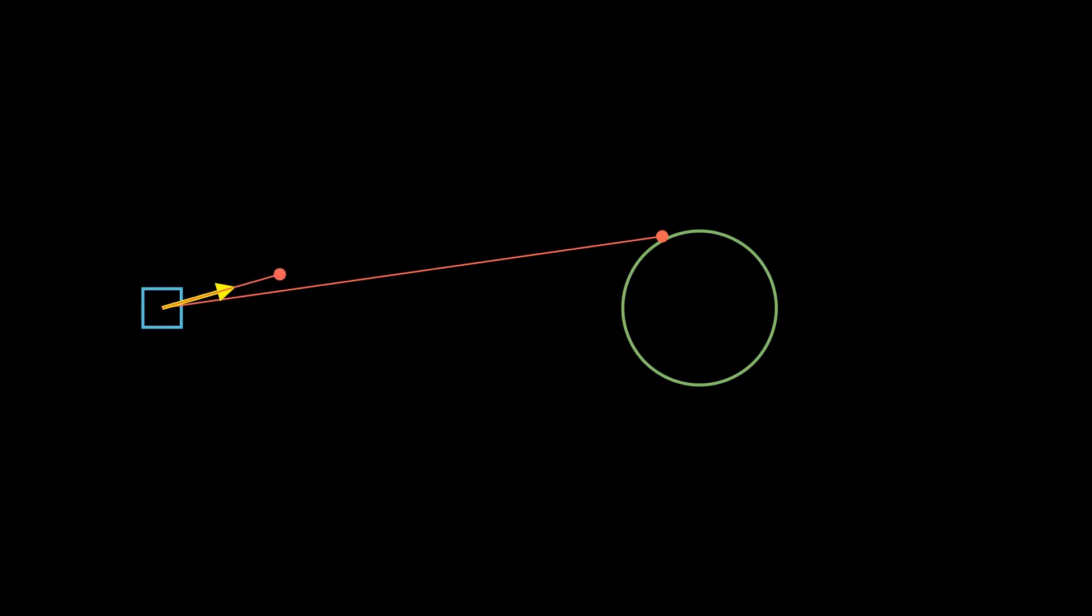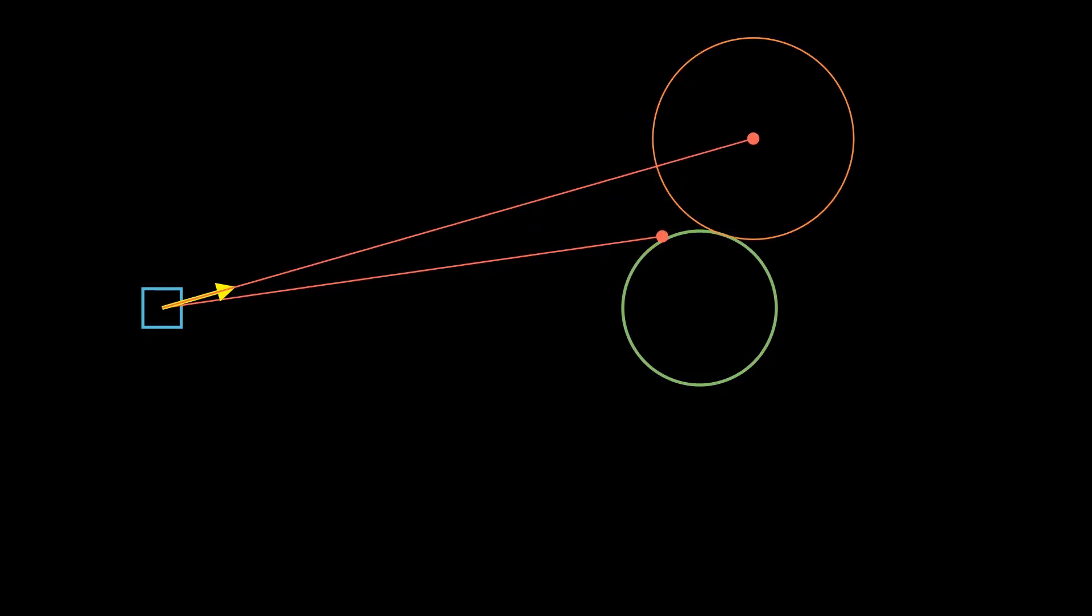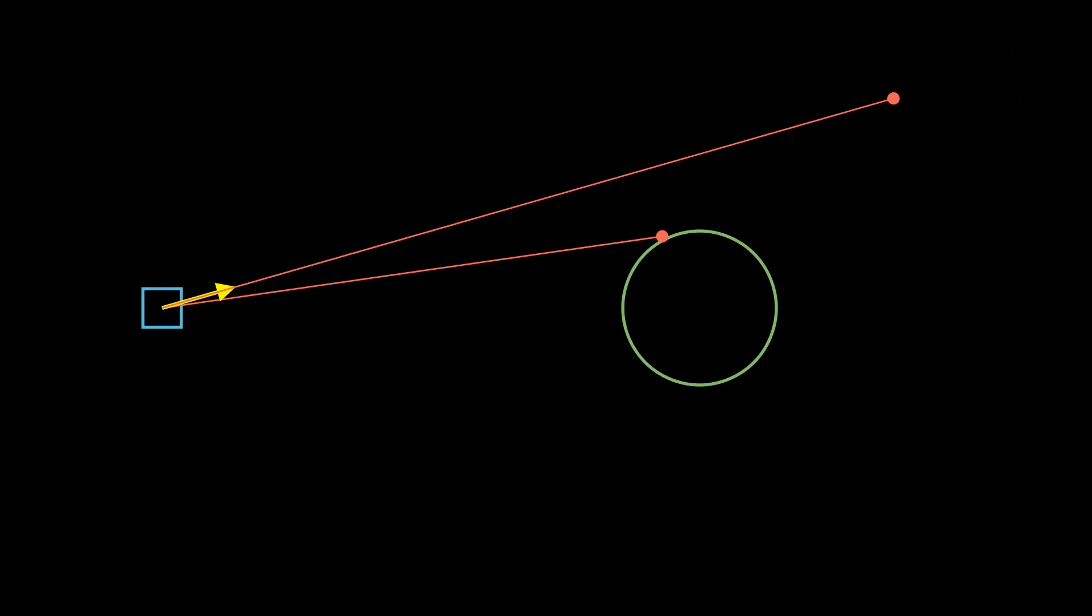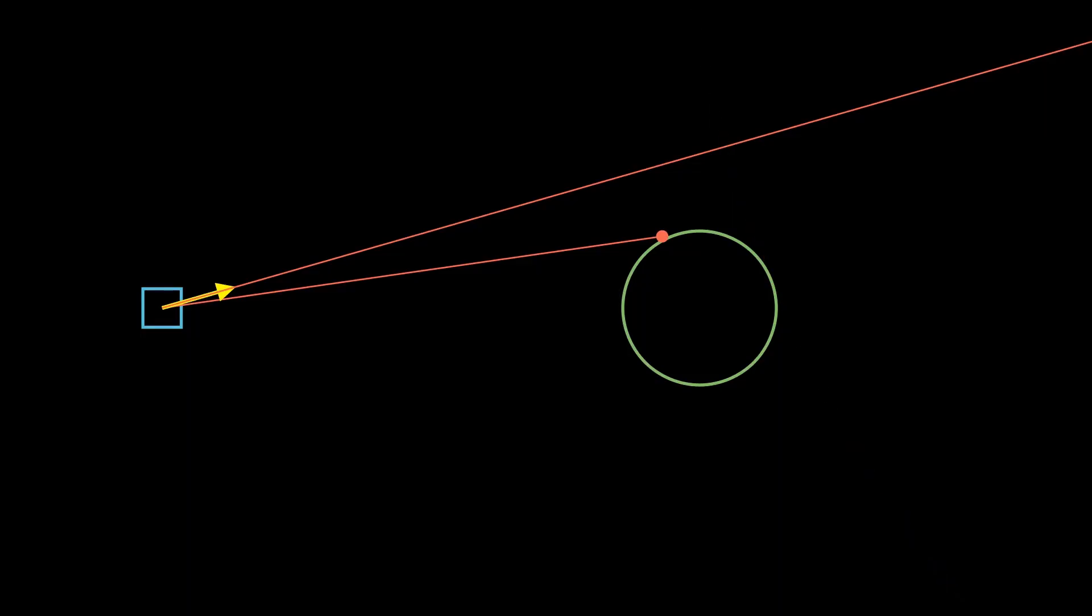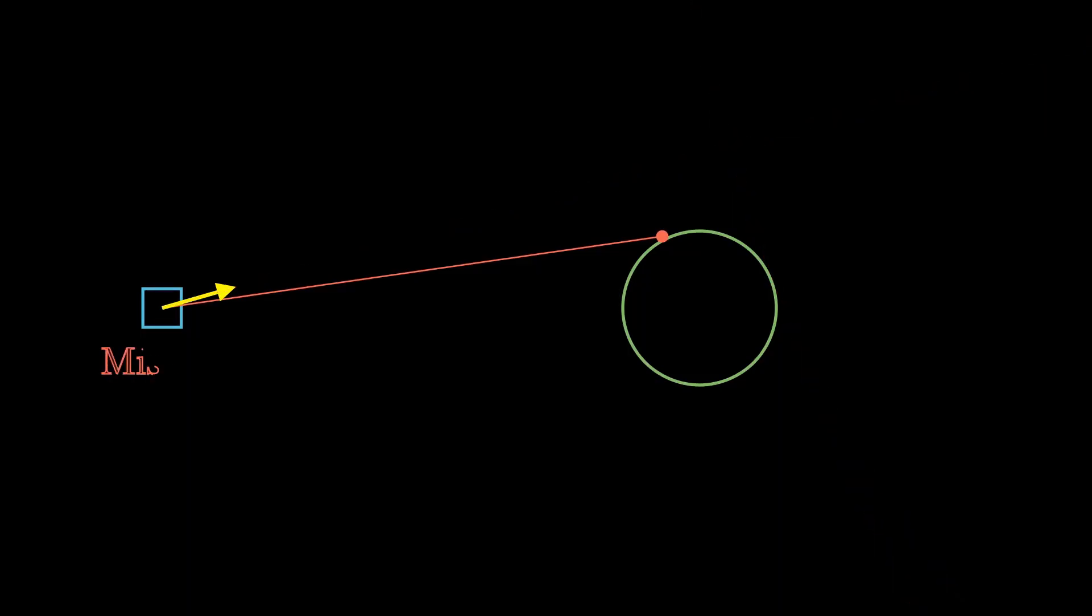At a certain point we will obtain a distance that is under some small threshold value like 10 to the power of minus 4. At this point we accept that we hit something. If instead we find that the ray is taking too many steps or has exceeded some distance from the ray origin, we discard the ray and we say we missed the scene geometry.